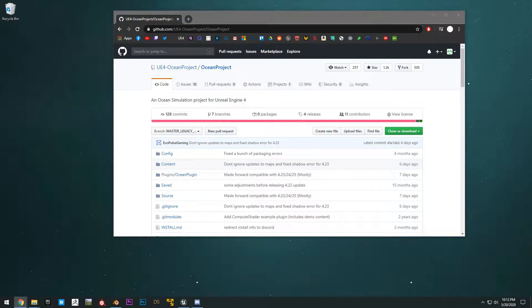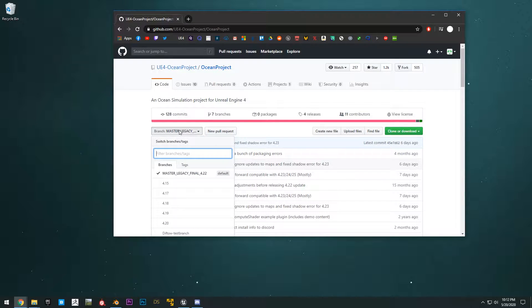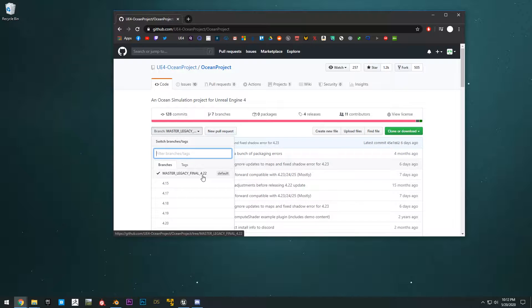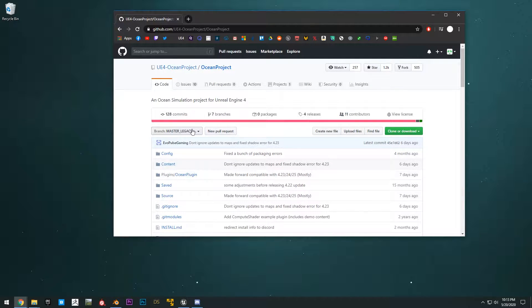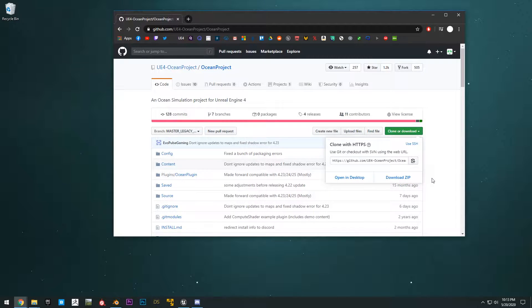Okay, so the first thing that you will need for this tutorial is the Community Ocean project. It's a free ocean plugin that I've mentioned in previous videos. You can download it from GitHub here. The supported Unreal Engine versions are 4.22 and anything below that. Any version of the engine that is higher than 4.22, you want to follow my tutorial on how to update the project to a newer version of Unreal. But otherwise, you just hit clone and download and download the project as a zip.